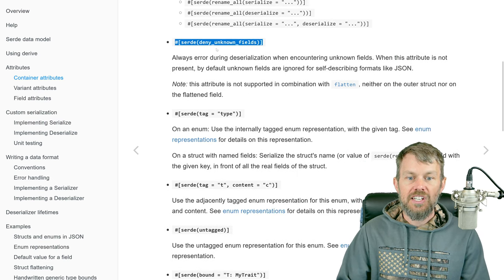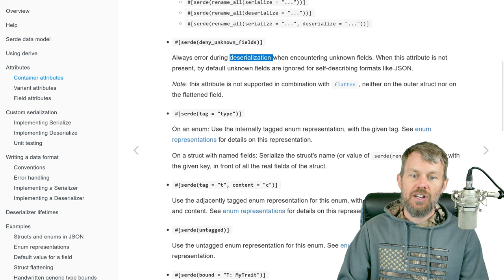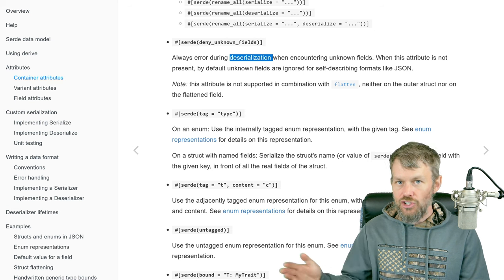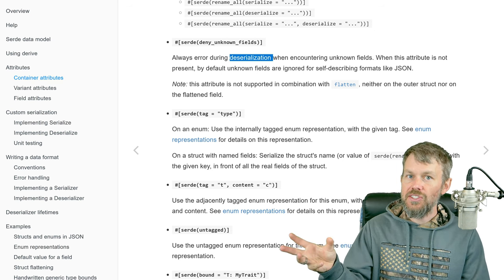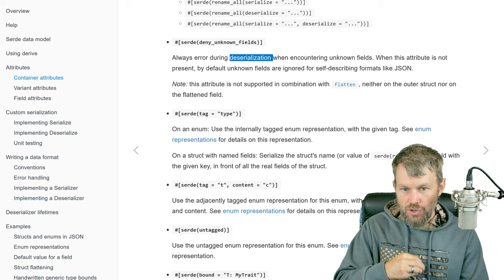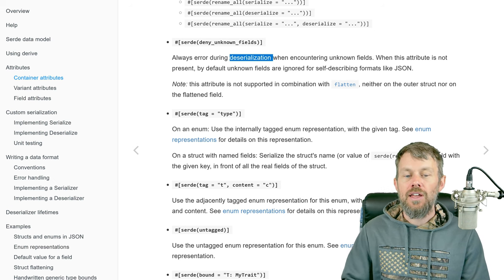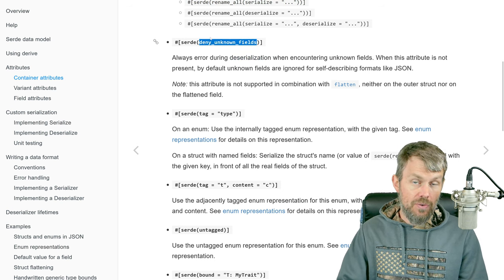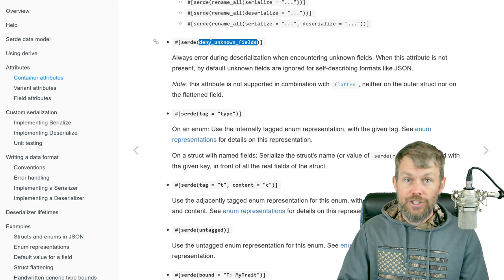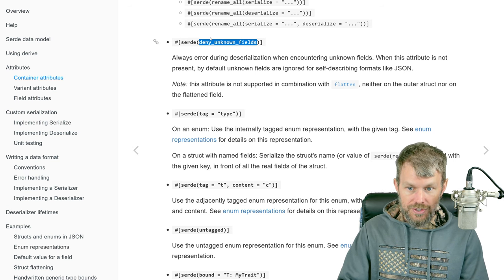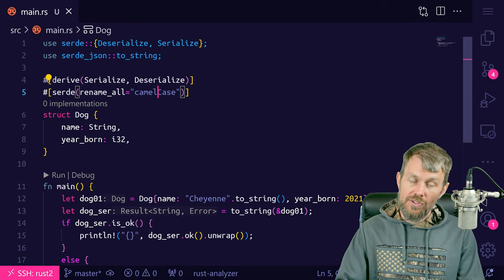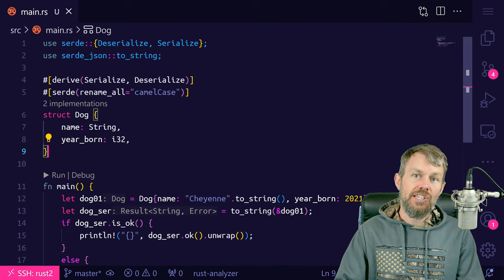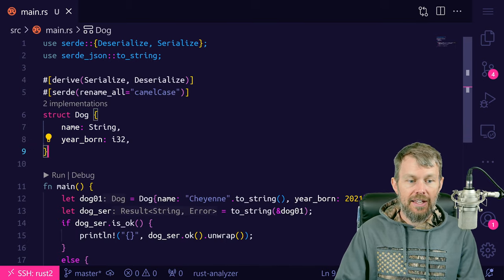You can also use deny_unknown_fields. During deserialization, if you have extra fields in your JSON text that aren't on the Rust data structure, by default Serde will just ignore them. But with deny_unknown_fields, you can tell the Serde library to reject any additional fields and throw an error. By default, as long as the necessary fields to construct the type are present, deserialization will work fine.